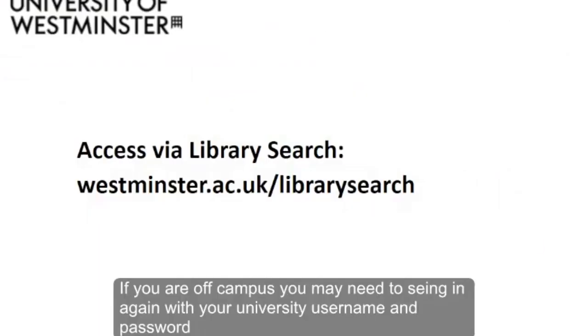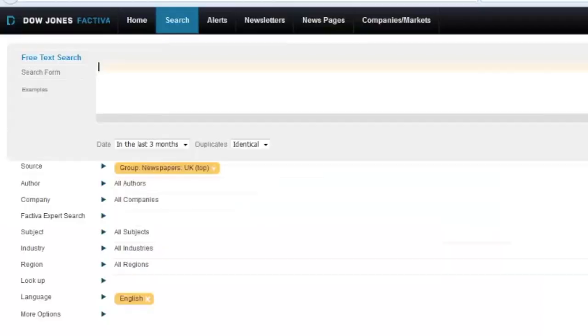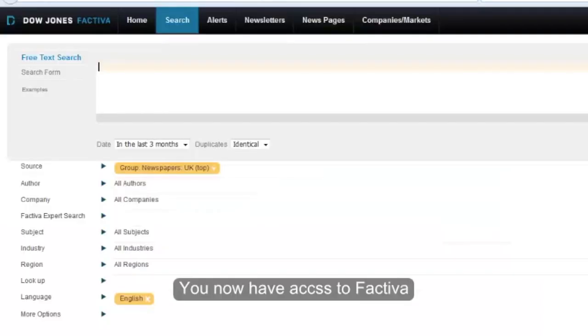If you're off campus, you may need to sign in again with your university username and password. You now have access to Factiva.